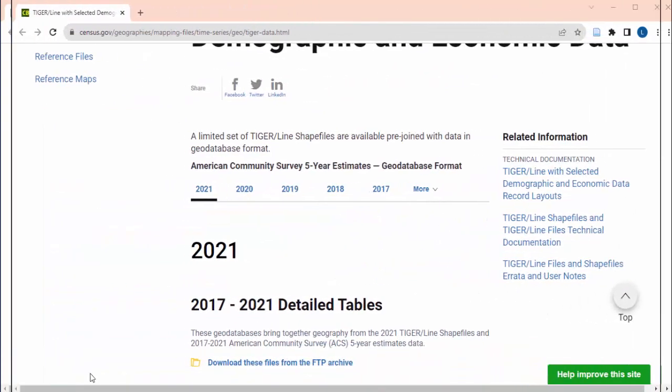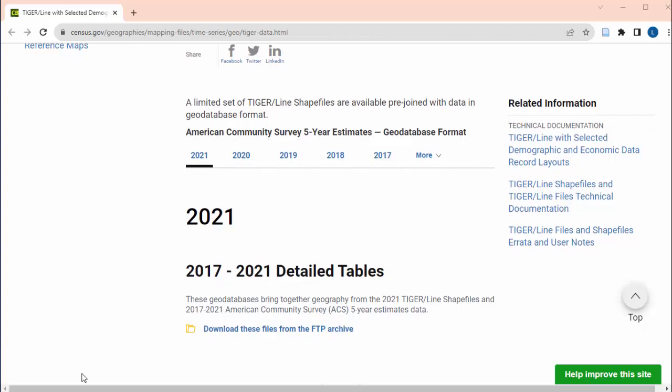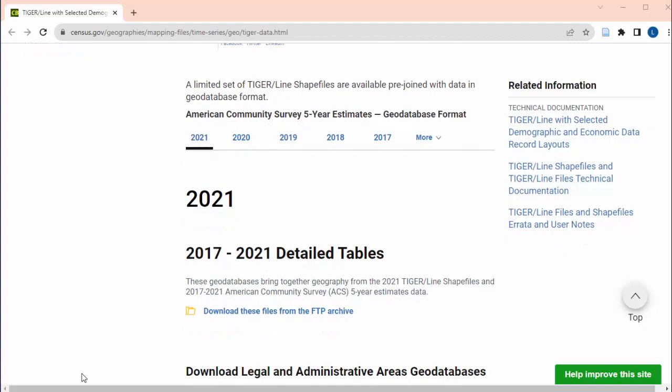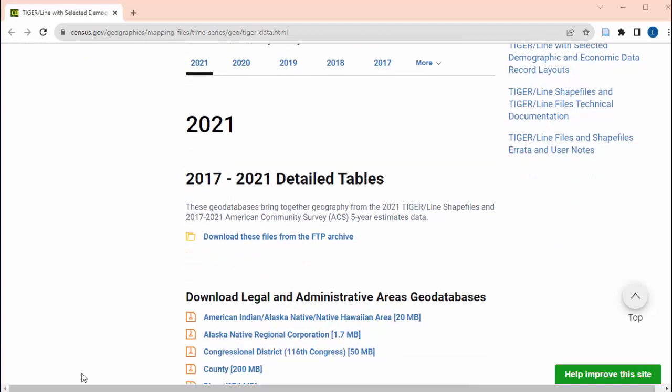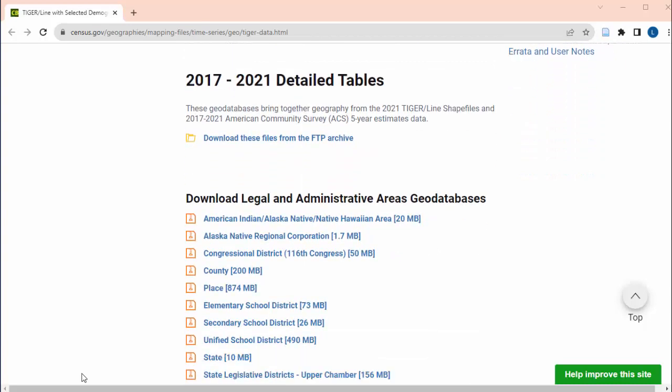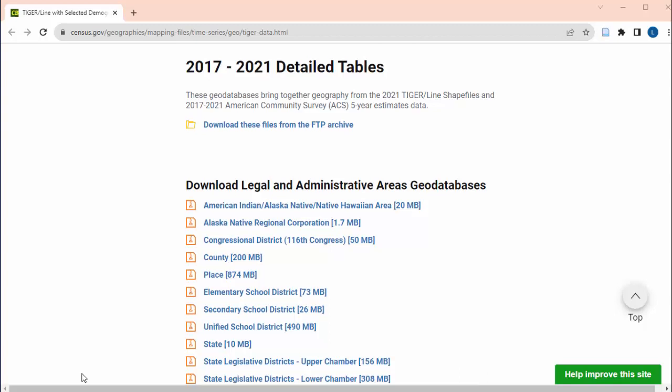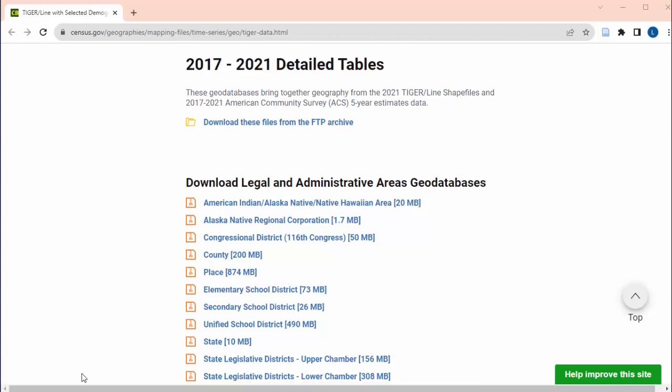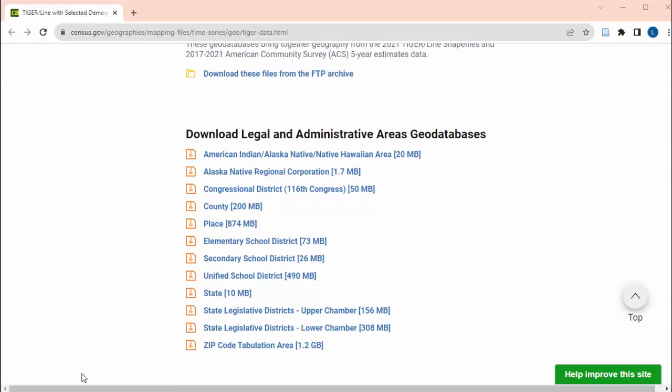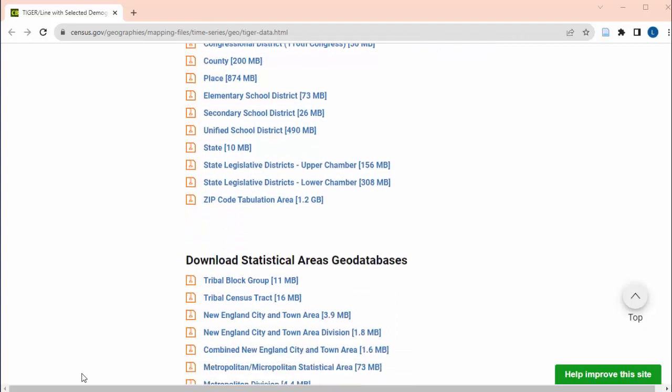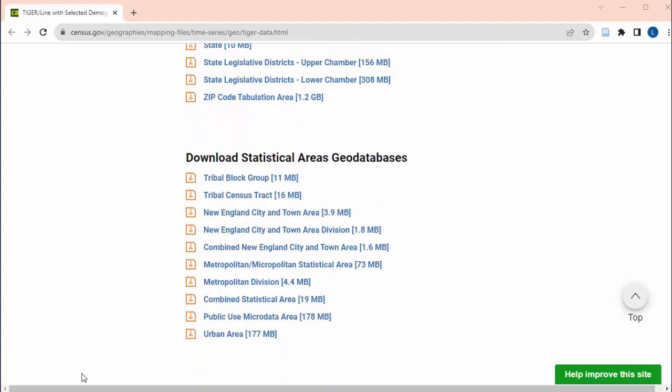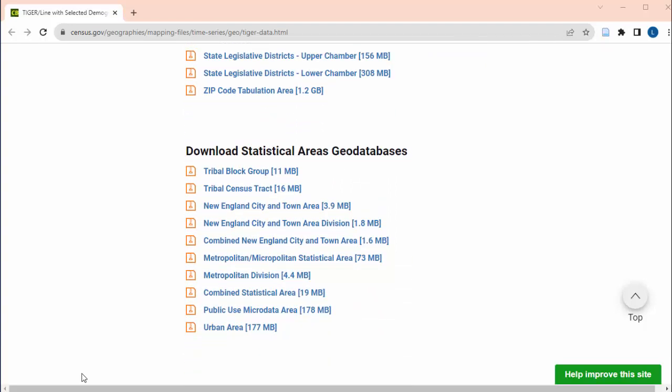For these categories, the ones that don't let you pick the state first, you are downloading data for that geographic division for the whole country. That's why the files are so big. So you'll need to have a shapefile for your state or the smaller area in that state that you're most interested in, so you can clip the shapefile that covers the whole country into just the part of it that covers your state or other area of interest. We'll get into how to clip later in this video.